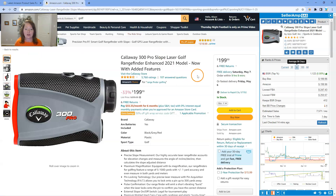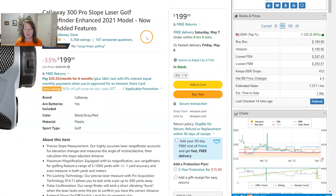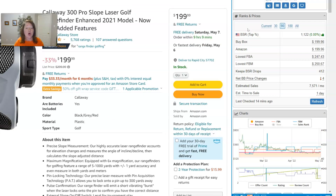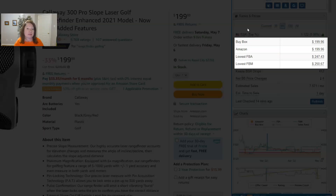Okay, back to our rangefinder and back to ranks and prices. The next four line items are all different prices that are critical for understanding the performance of this product: you've got your buy box price, your Amazon price, lowest FBM, and lowest FBA. If any of those don't exist, you would just see blanks.